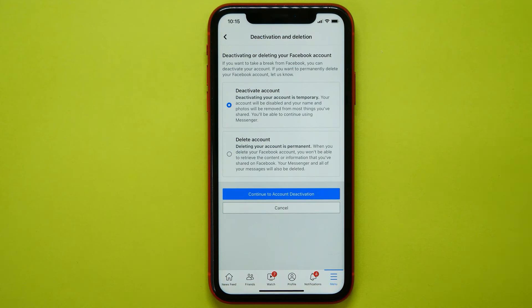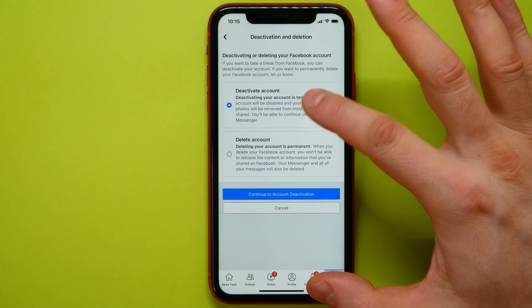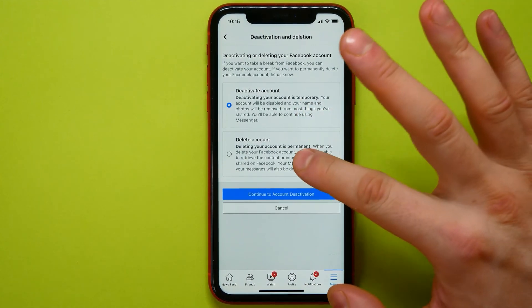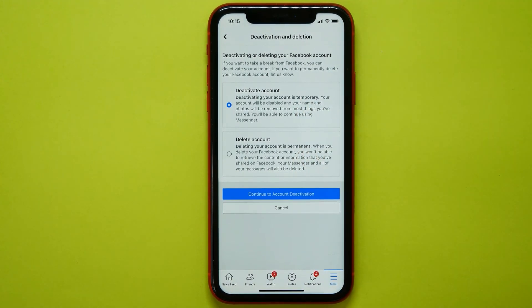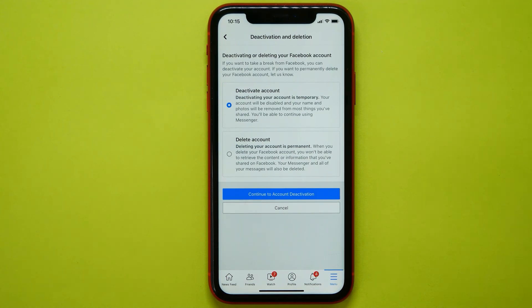So here you need to select which option fits you the best and make a decision what to do: deactivate your Facebook account or delete permanently your Facebook account. Make sure you like this video if this information was helpful for you, and see you next time.